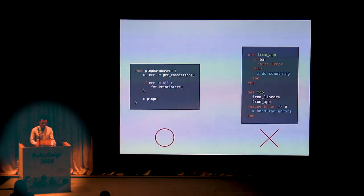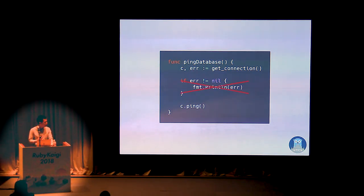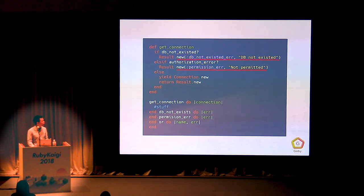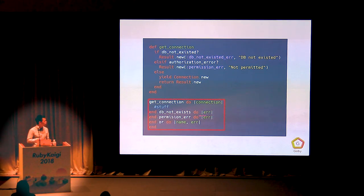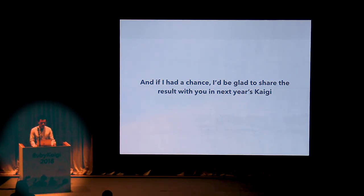We prefer Go's way over exception handling, but we don't want to check if the error is null every time we get a return value either. So currently we're experimenting with introducing a new class called Result, which carries error messages and develops a new pattern to handle every possible condition in a method chain. This class has already been introduced to Gobi but is still a work in progress, so we're looking for feedback. If I have the chance next year, I'd be glad to share the result.